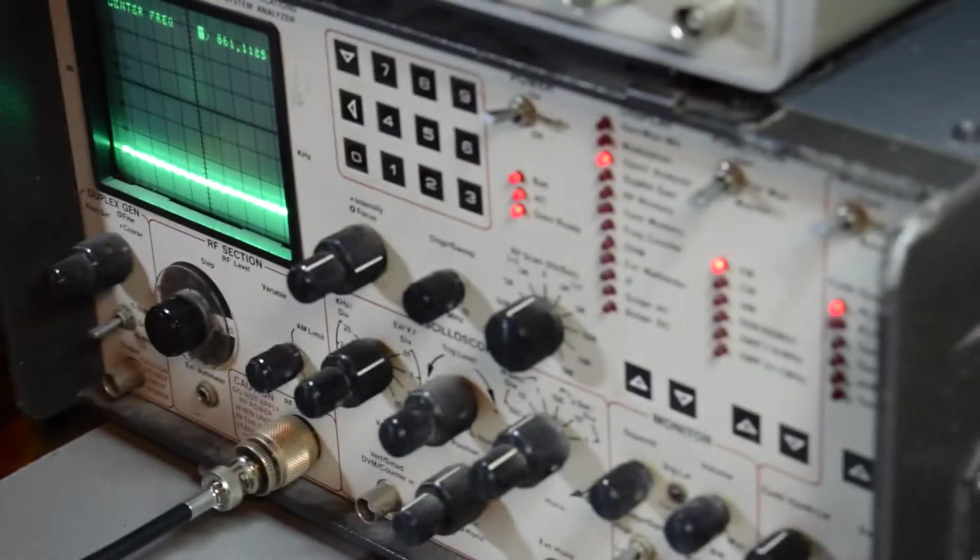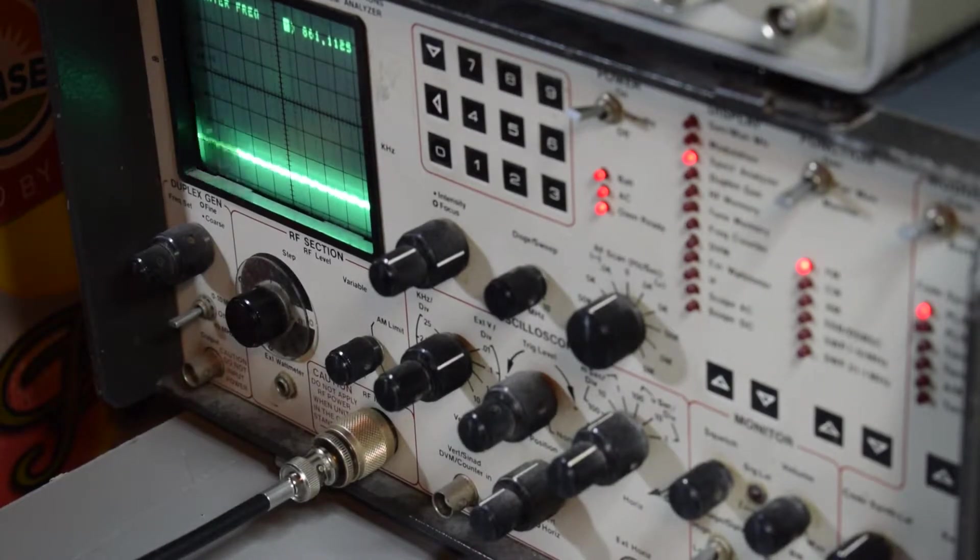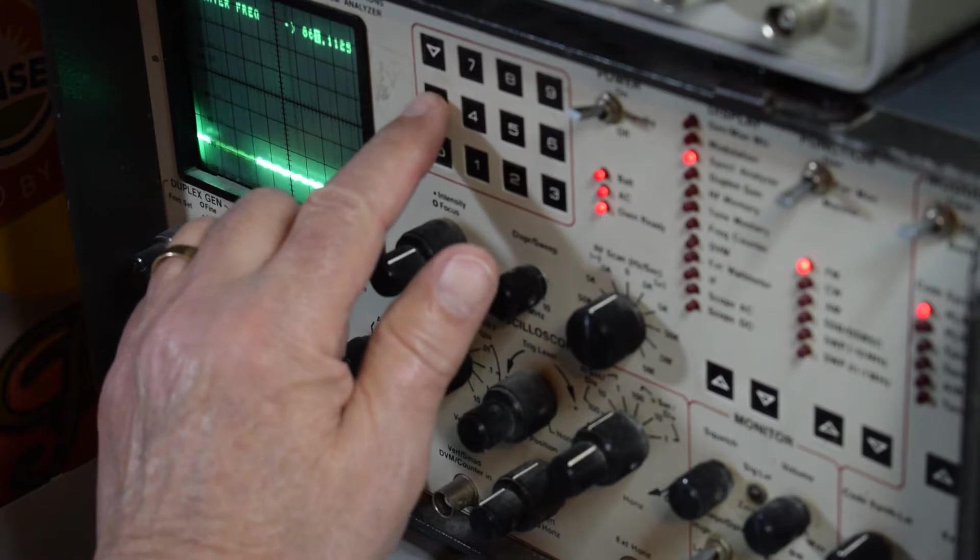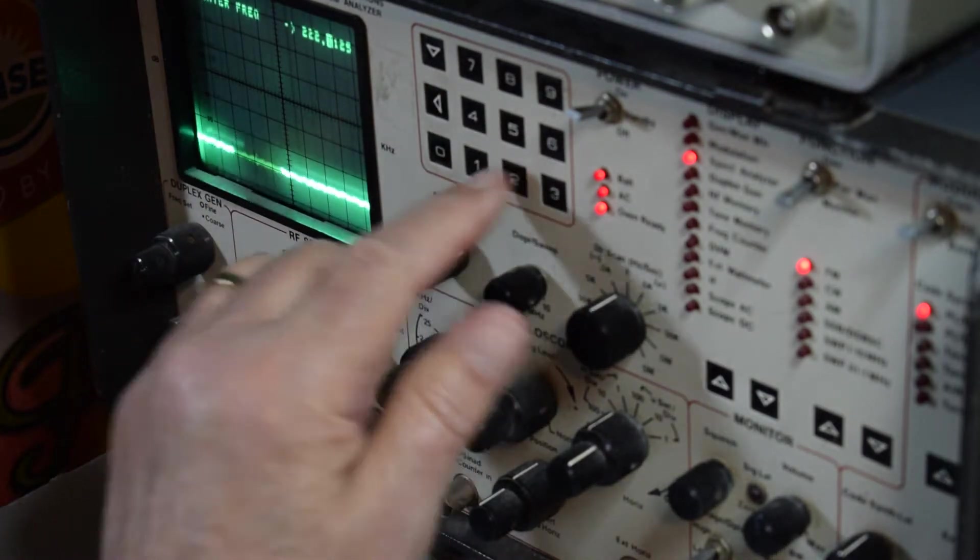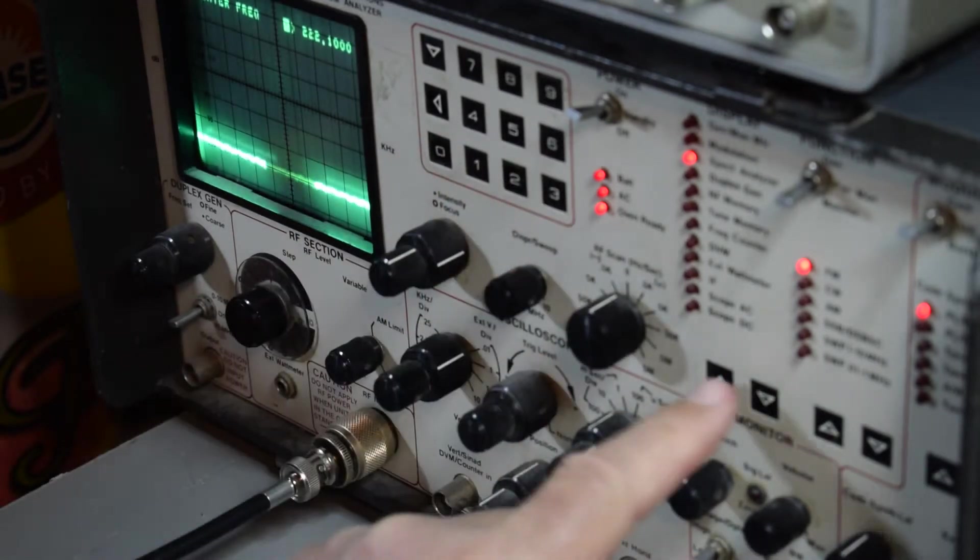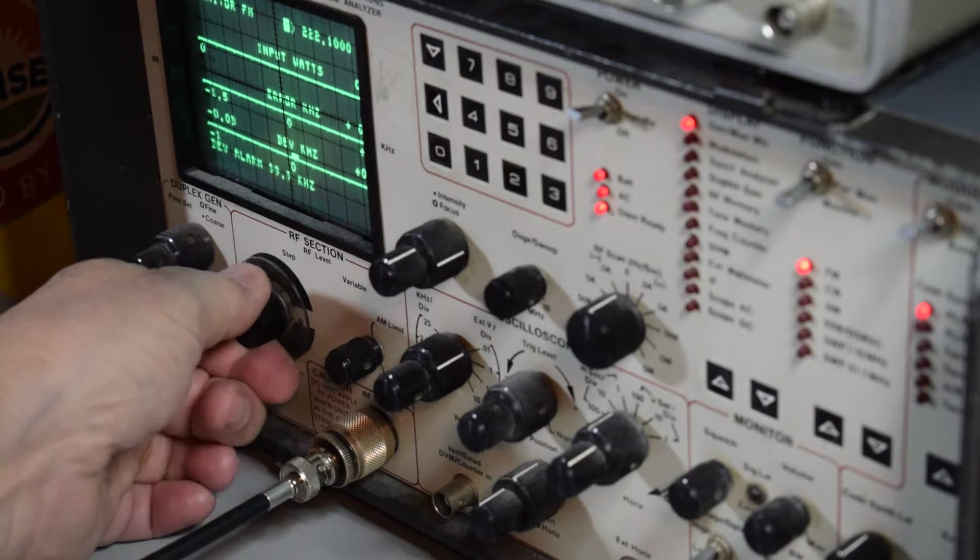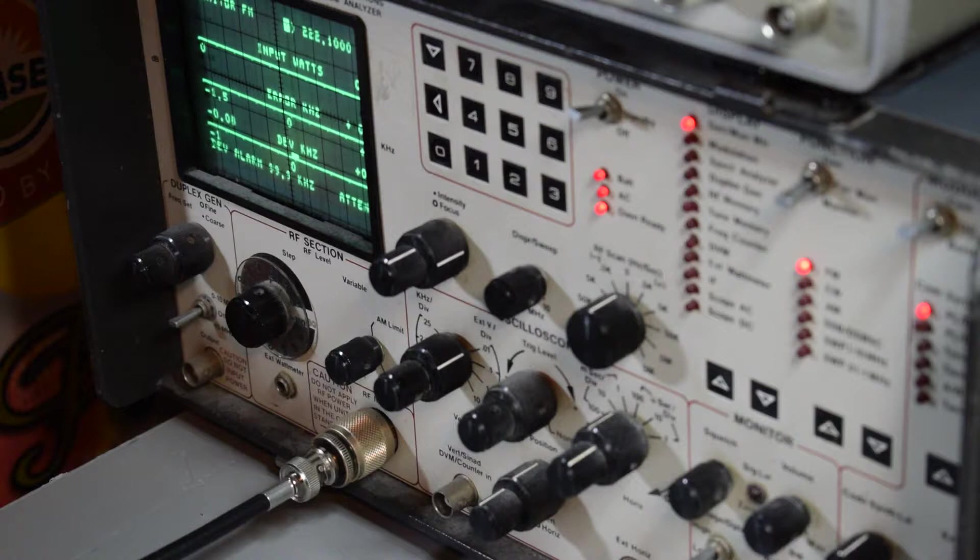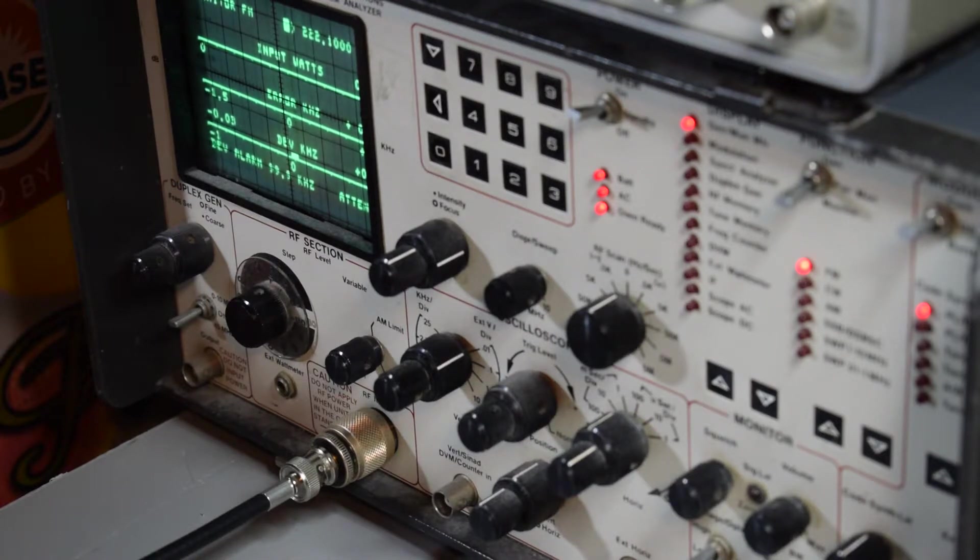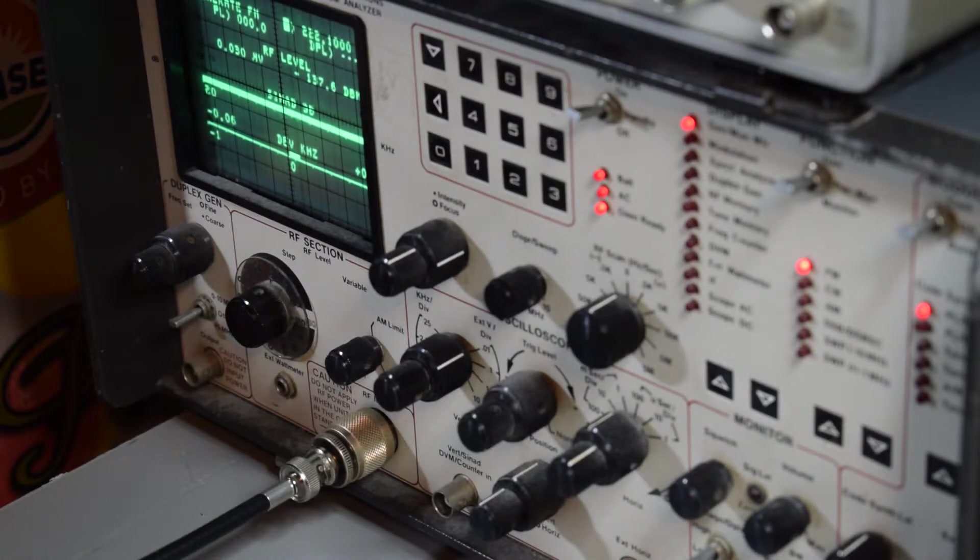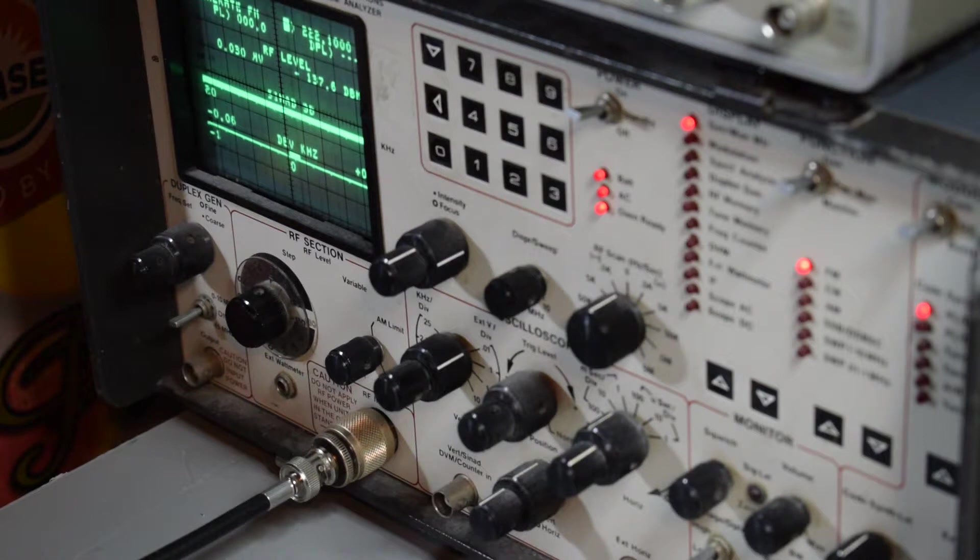Right now I'm going to set up the communications analyzer to work on 222 megahertz, 222.1000, up to the generate and monitor point. And because we know these transverters are fairly sensitive, we'll set it to a relatively small amount of output, putting about 130 dB of attenuation in line. Here we have negative 137 dBm. And let's see if we can find it on the test receiver.